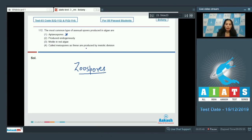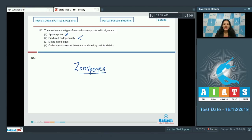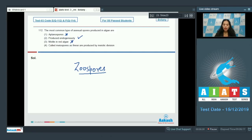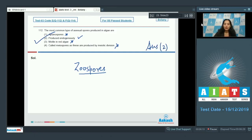Zoospores are produced endogenously — inside the zoosporangia — so that is correct. They are not found in red algae, as red algae lack motile stages. They are called mitospores as they are produced by mitotic division, not myospores by meiotic division. The correct option for question 112 is option number two.